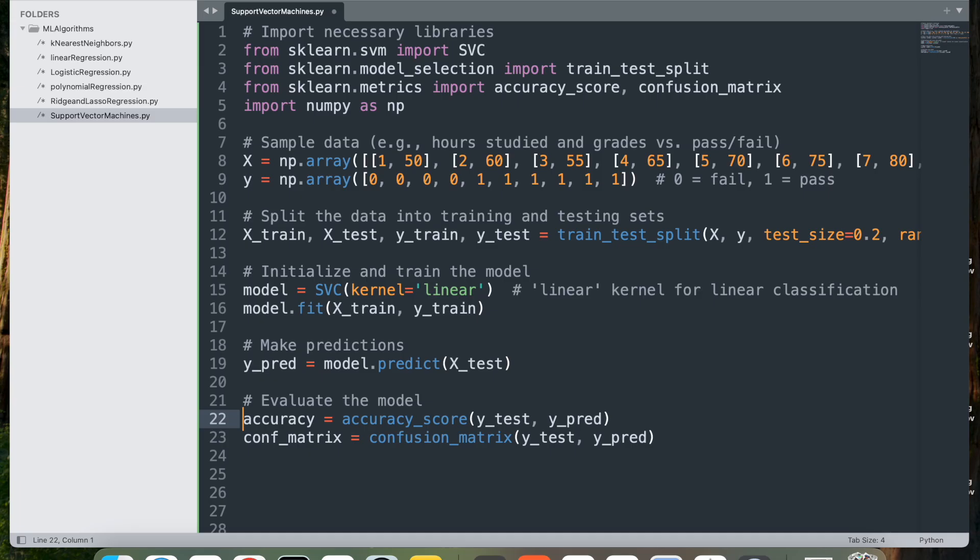Accuracy is the ratio of correctly predicted instances to the total instances in the test set. Next, our confusion matrix computes the confusion matrix for the model, showing a breakdown of true positives (correctly predicted passes), true negatives (correctly predicted fails), false positives (incorrectly predicted passes), and false negatives (incorrectly predicted fails).